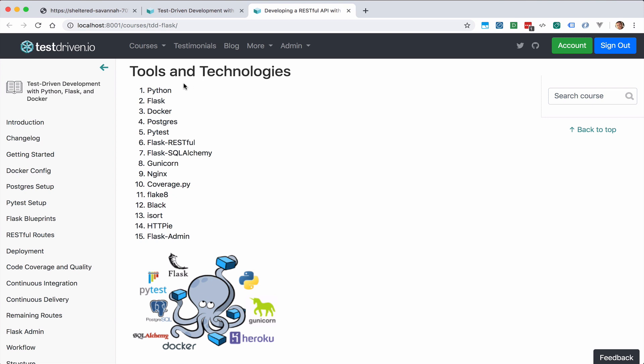So along with Python and Flask, we'll be using Docker to quickly set up our local development environment and simplify deployment. SQLAlchemy will also be used to interact with a Postgres database.